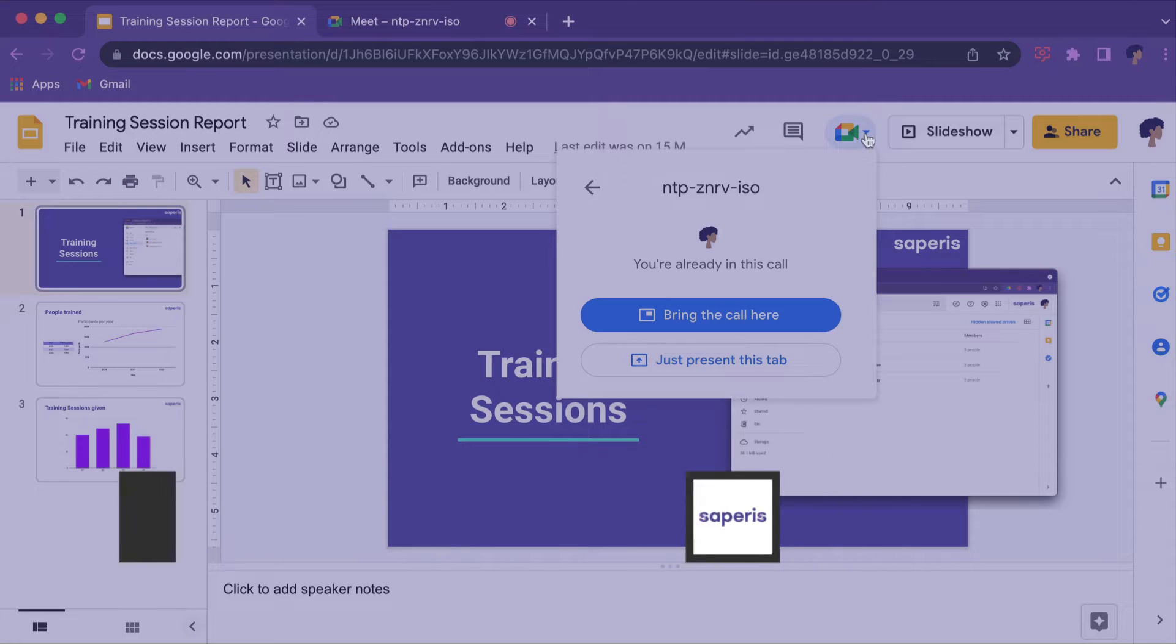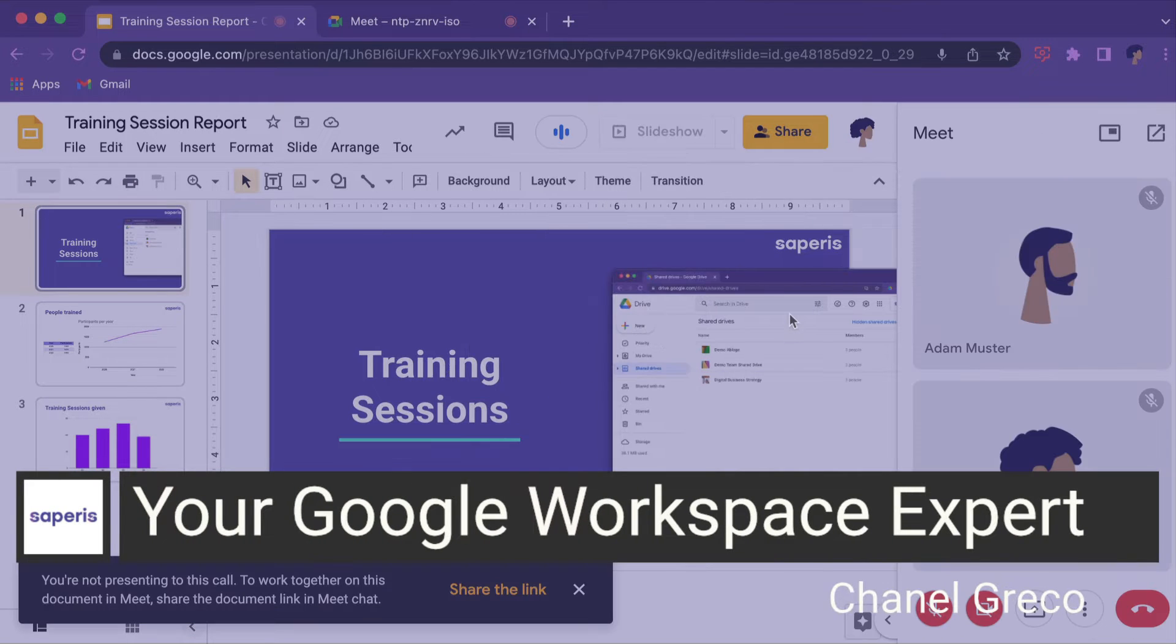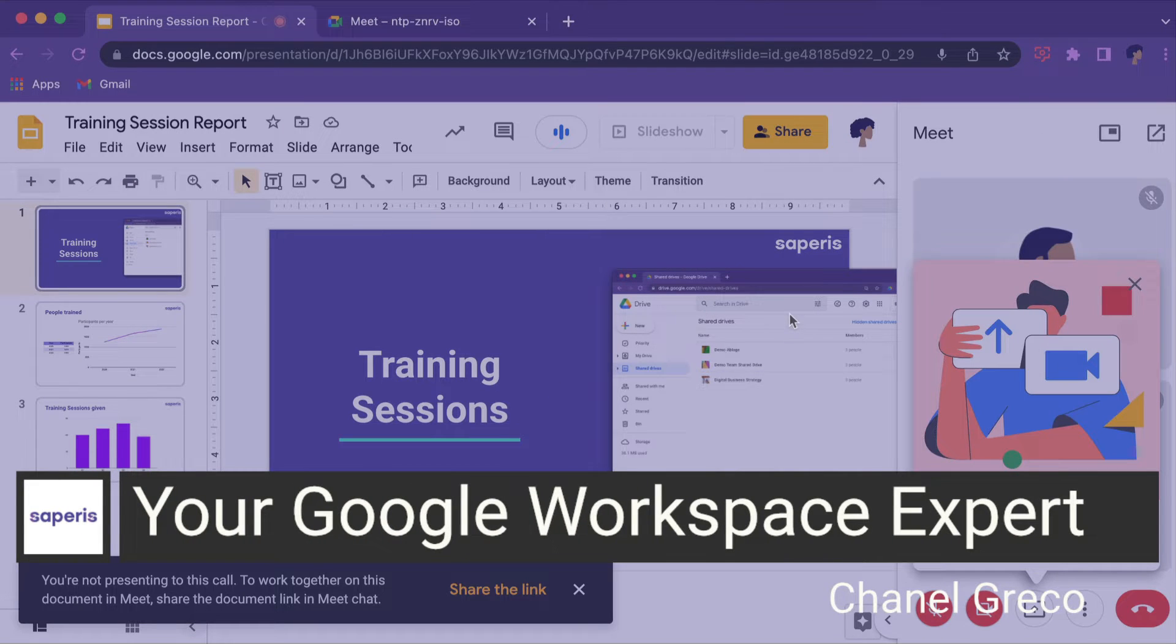In this video you will learn how you can present in Google Meet and see the participants at the same time.